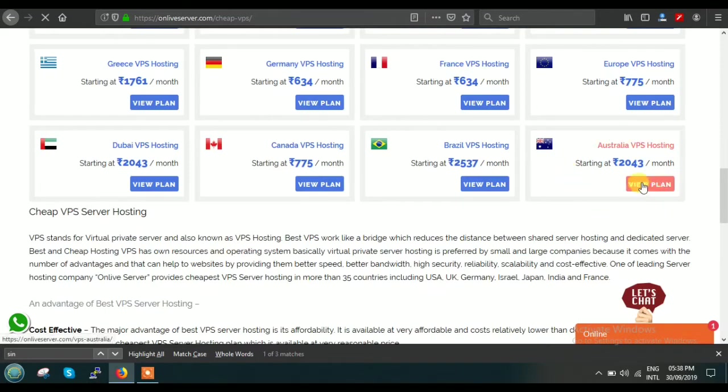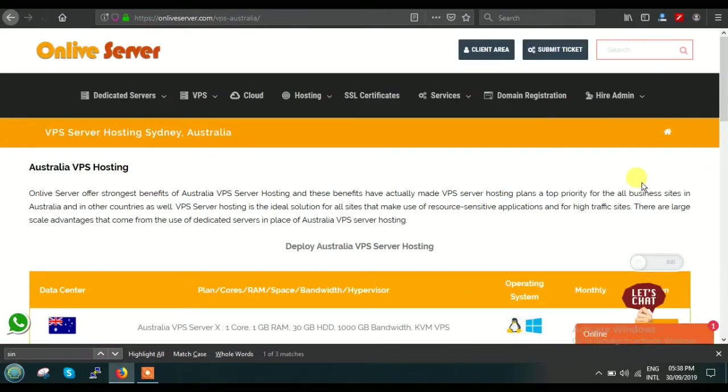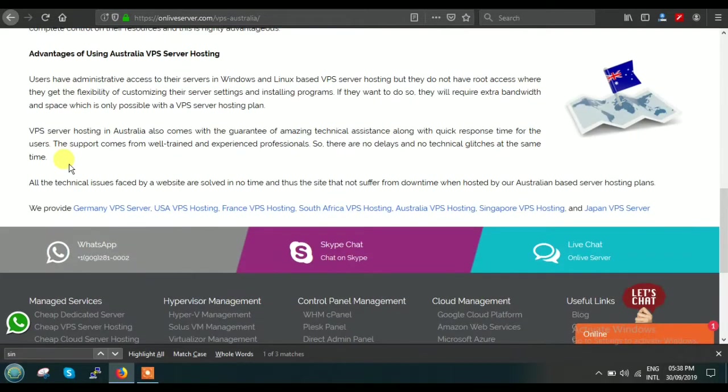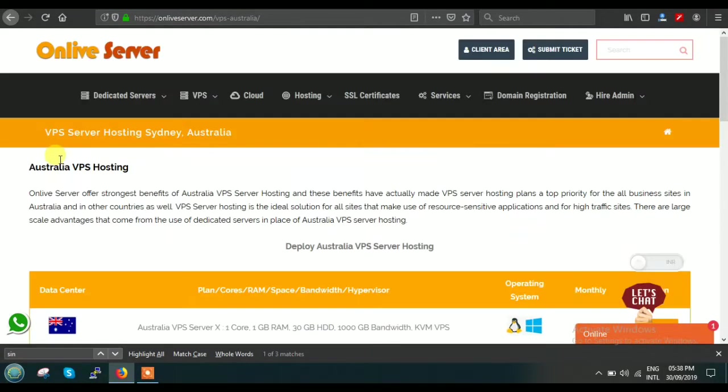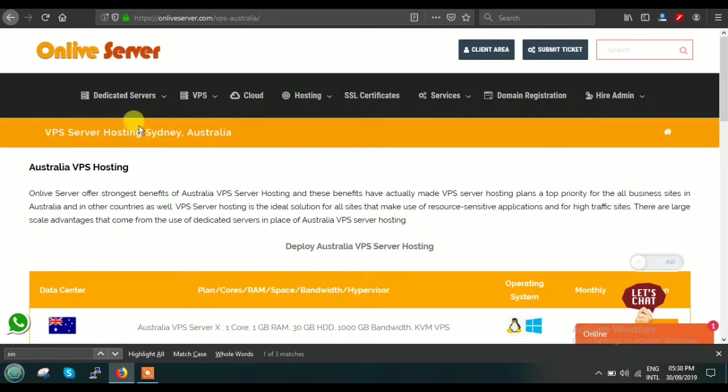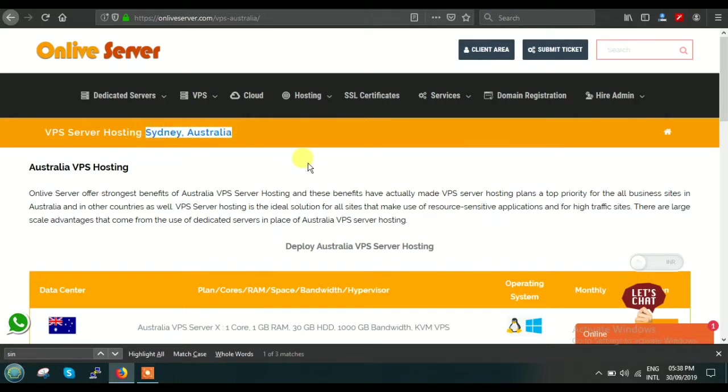When you click on View Plan, this will redirect you to a new page: VPS Australia. Here you can see very brief information, and here you can see one line written: VPS Server Hosting Sydney Australia. This means our on-premises physical data center is located in Sydney, Australia.